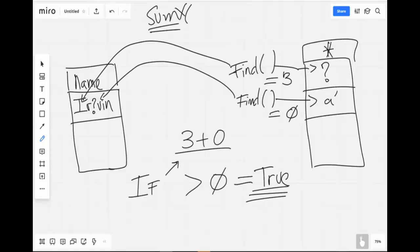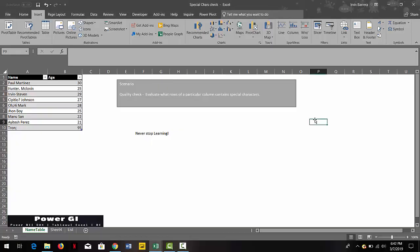So that concludes everything for this video. Thank you so much for watching. My name is Ervin and this is Power BI.